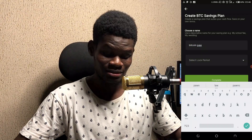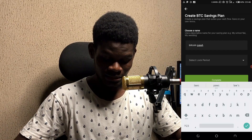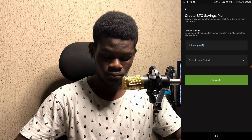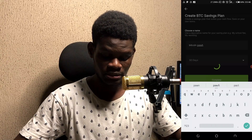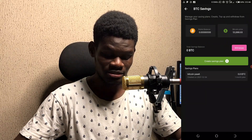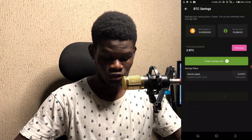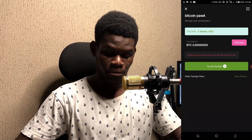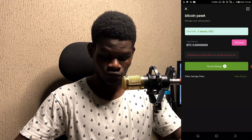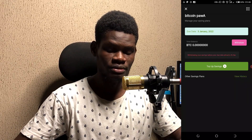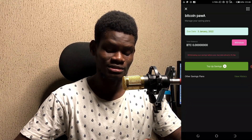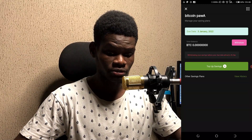I'll give the plan a random name like 'Bitcoin Power,' then select a lock period — I'll select 10 days — and click complete. The savings plan is now created, which means I'm going to lock some amount of Bitcoin for about 30 days. Note that if you cancel or withdraw early from the plan, they will deduct a percentage fee from your Bitcoin.